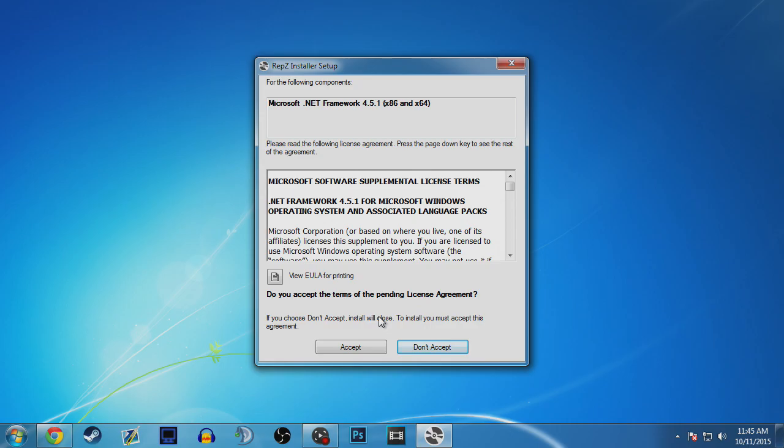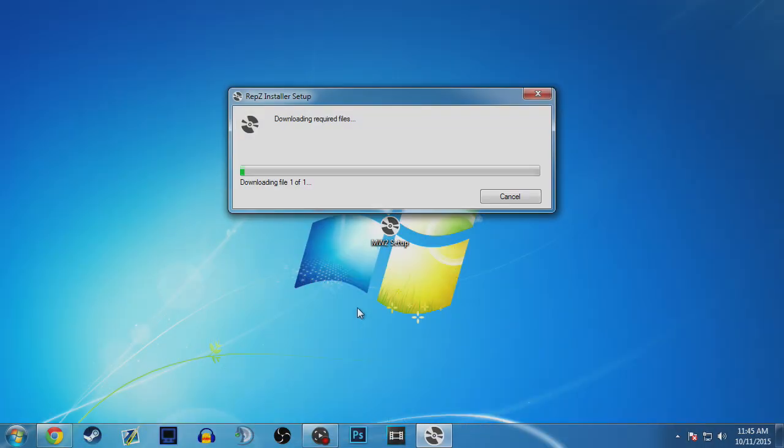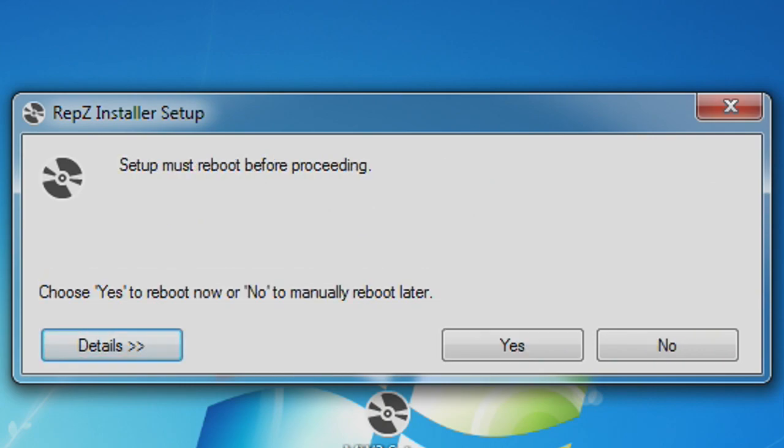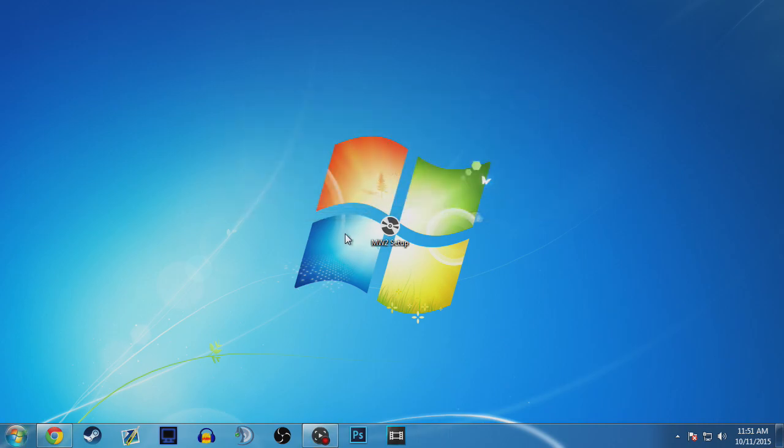You want to run the file and then click accept. Once you click accept it will be installing Microsoft .NET Framework and it will ask you if you want to reboot now or reboot later. Just click no and reboot later and then what you want to do is double click on the setup again.